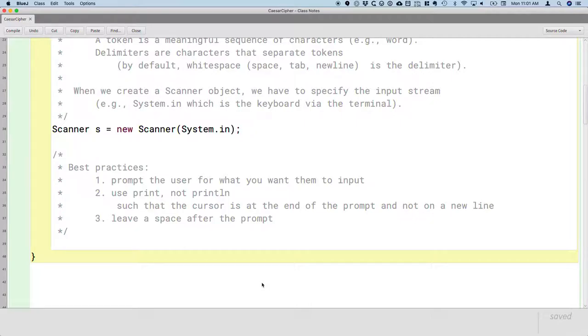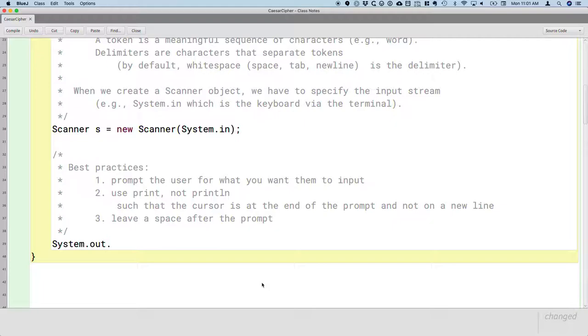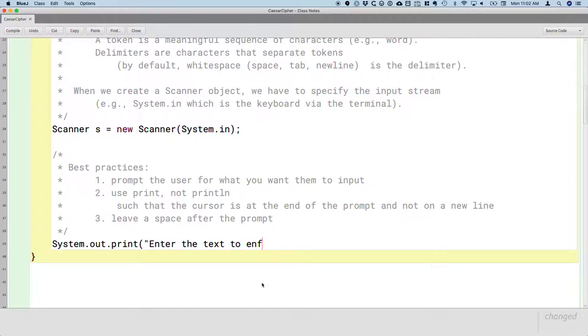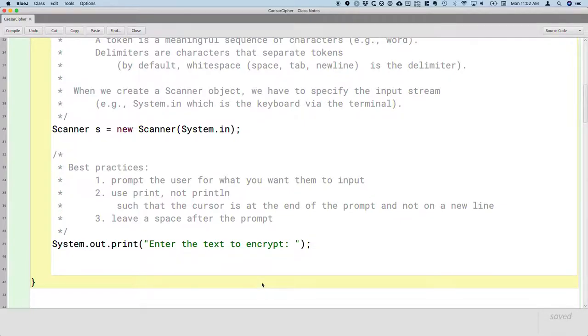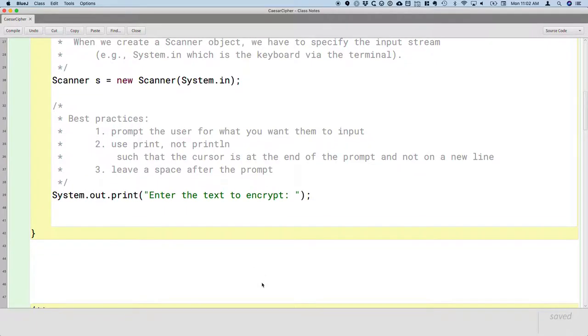So let's do number one, prompt them for what we want. Our program is to do the Caesar Cipher encryption. So we need to know the text they want encrypted. So we're going to do System.out.print, not println, and we're going to tell them what we want. We want them to enter the text to encrypt. I often end the prompt with a colon, but I'm still going to put that space in there before the double quote so that their answer will be separated slightly from the prompt. So that's an example that does all three of the best practices.